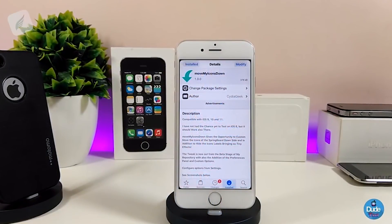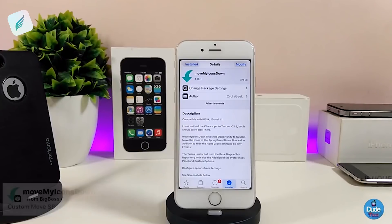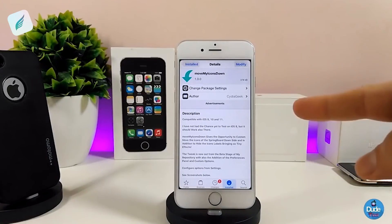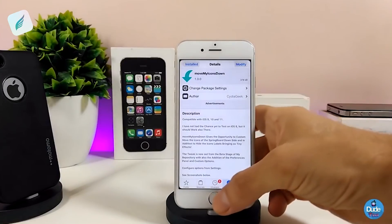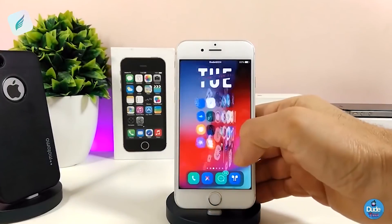The first tweak I'm going to be talking about in today's video is Move My Icon Down. What this tweak provides is it moves the icons on your springboard down a little bit, and you can also customize the layout of your icons on your jailbroken device. Let me jump into the settings to show you.